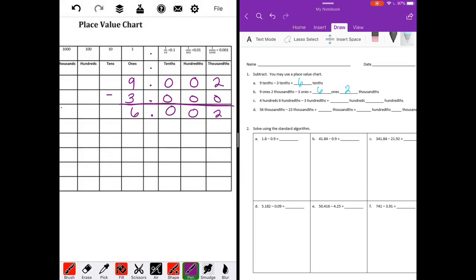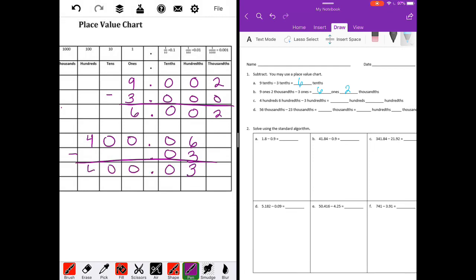Four hundredths. I'm going to put four in the hundredths place. Four hundredths, six hundredths, and then six hundredths. Three hundredths — fill in my zeros. Minus three hundredths. That's all we have — six minus three is three. Zero minus zero is zero, and then bring everything else down. So we get four hundredths and three thousandths.